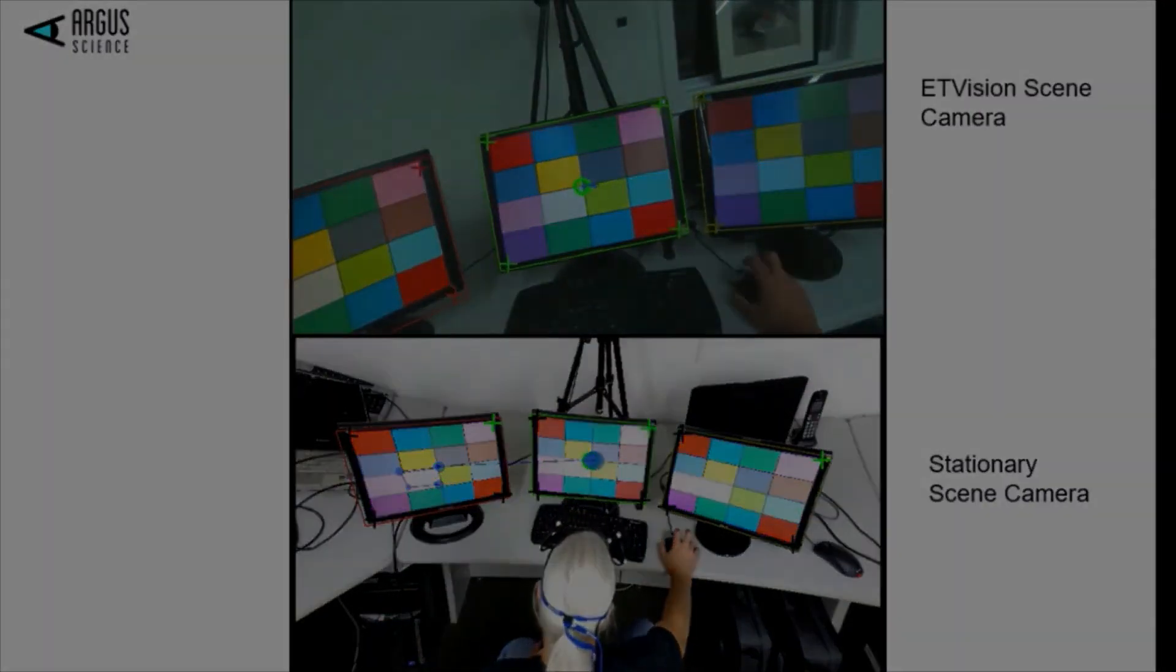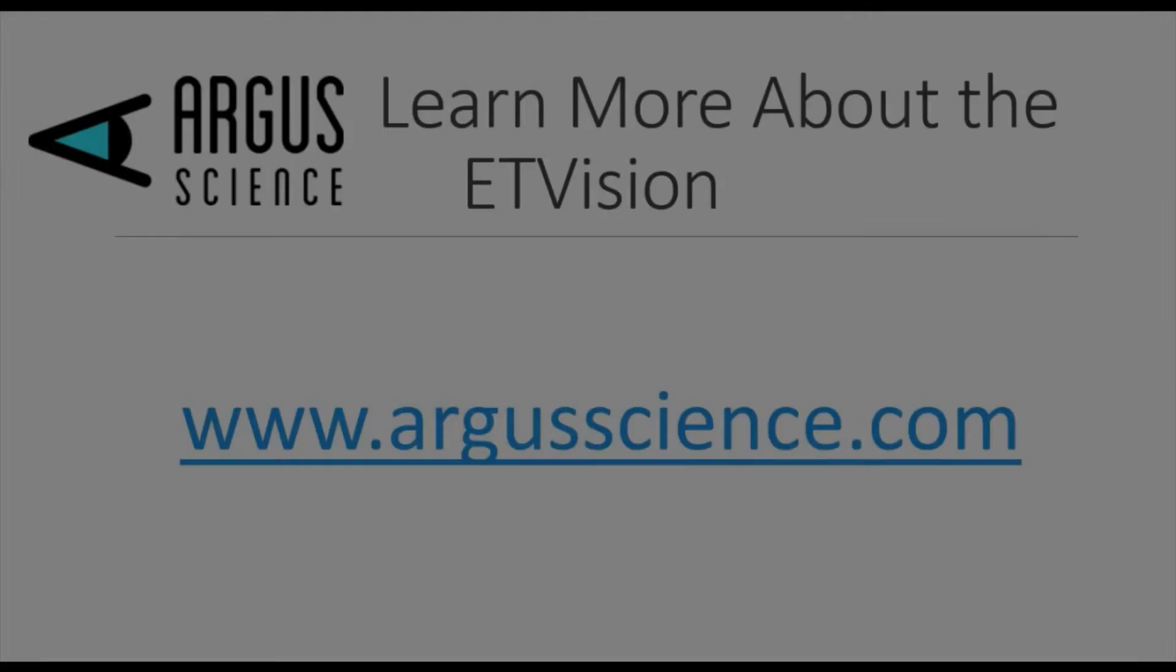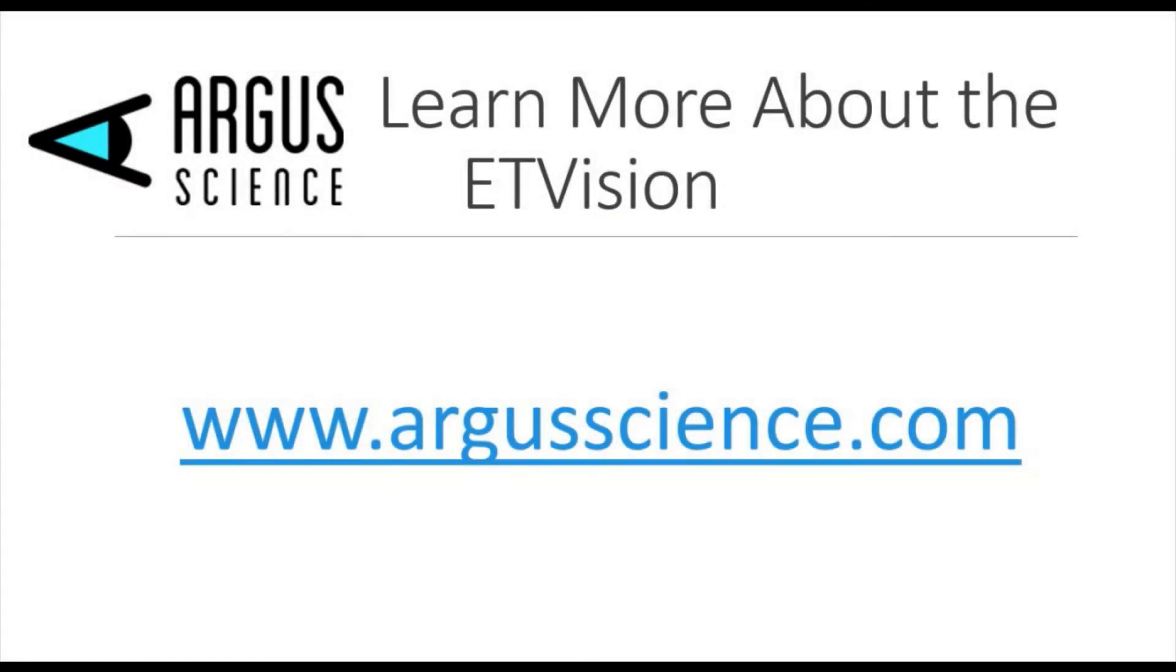To find out more about Argus Science and how we may help with your research, visit our website, where you may also contact us with any questions you may have. Thanks for watching.